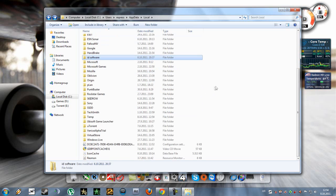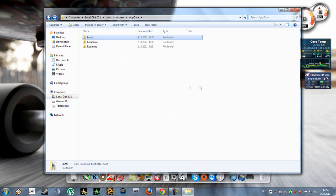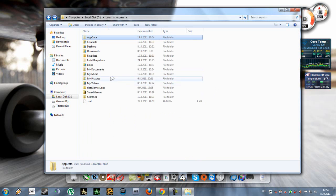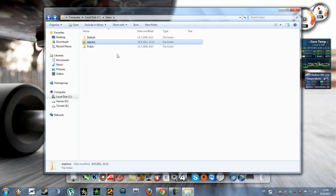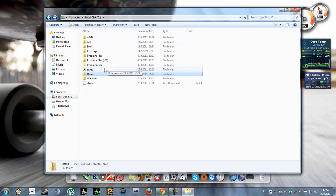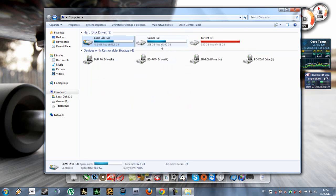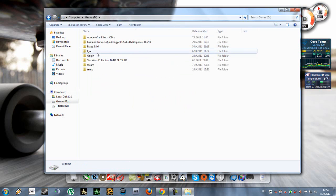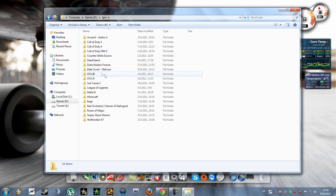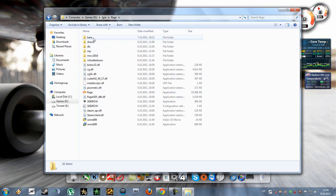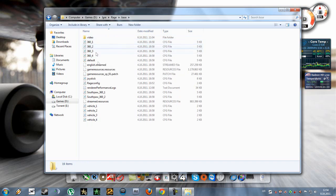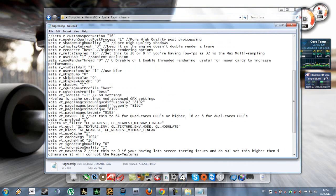Now as you have the rageconfig, you're going to go where you've installed your game. Go to rage and then base and then paste that rageconfig here.